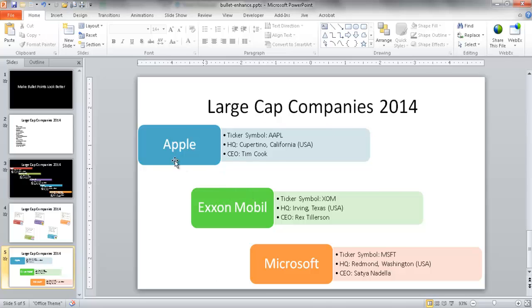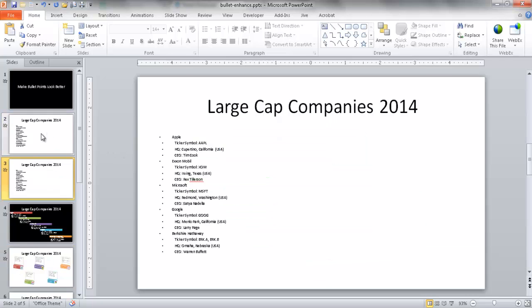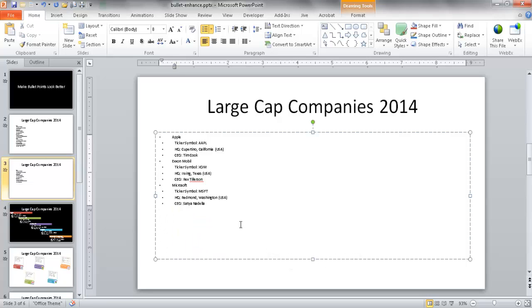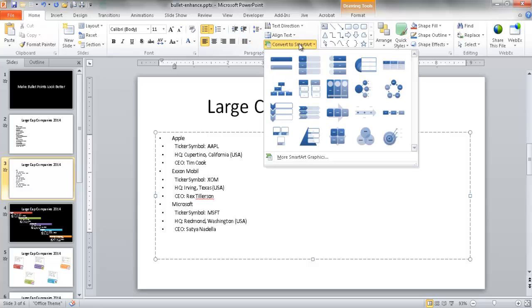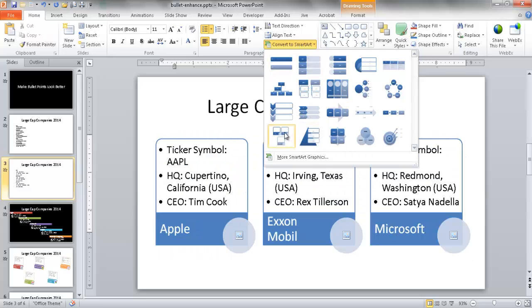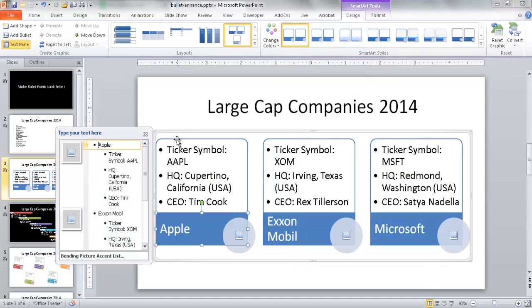Here's another example. Let me go ahead and copy this slide with Ctrl+D and remove the last two companies. Then Ctrl+A to select everything, and I'll increase the font size. I'll do the SmartArt conversion again — under the Home tab, Paragraph group, Convert to SmartArt. This time I want something with a picture, so I'll find and choose one with a picture placeholder, and select it.